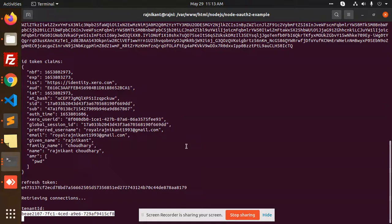This is how we can get the access token data in Node.js with the help of the Xero accounting software. Thank you so much for watching this video. In the next video, we are going to use these tokens to create contacts and invoices with Node.js. Have a great day!